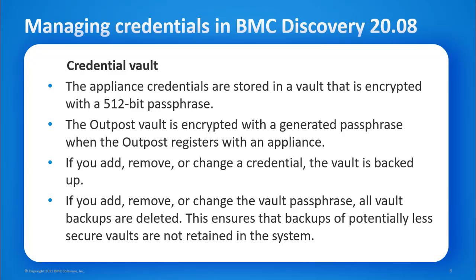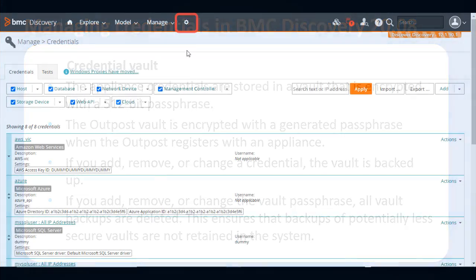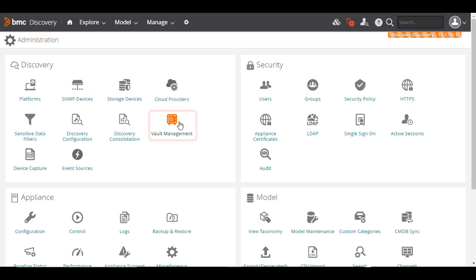We strongly recommend that you use the default vault to avoid access issues due to an incorrect passphrase. However, if you need to set the vault passphrase, go to the Administration page and click Vault Management.